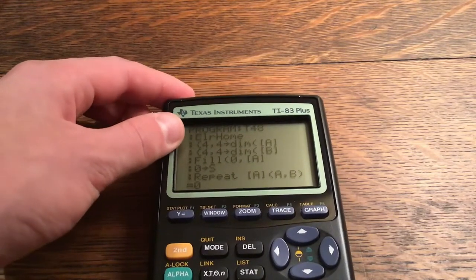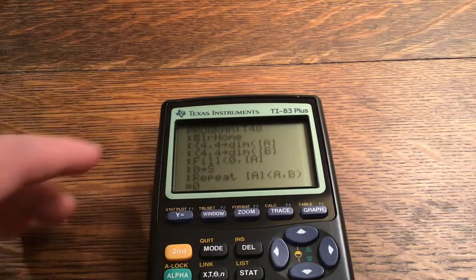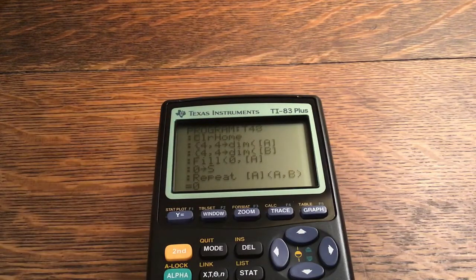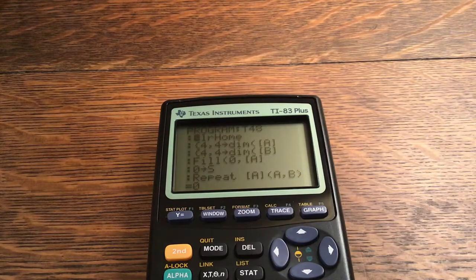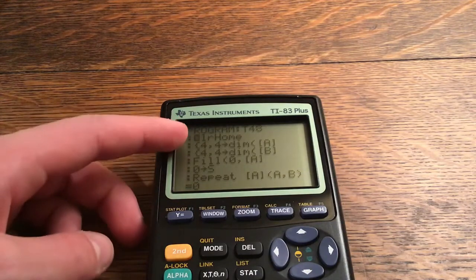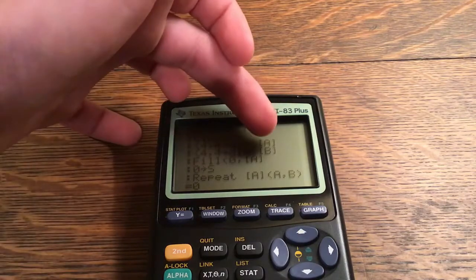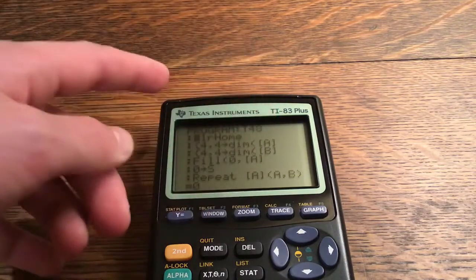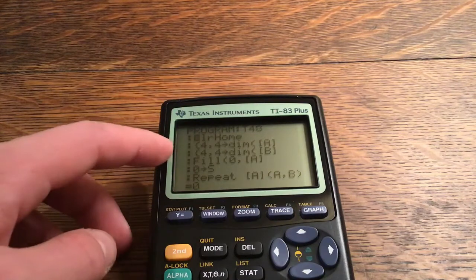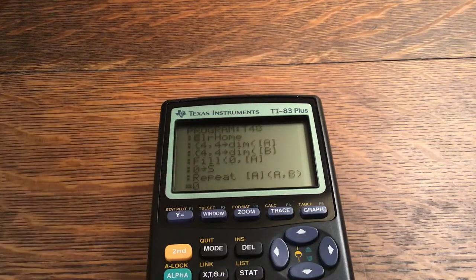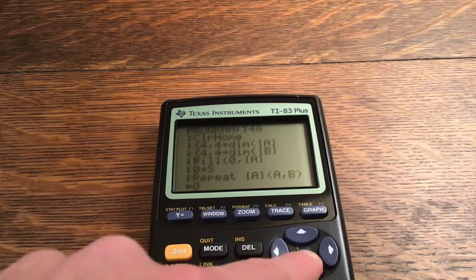First: Clear, Home. Then store 4 comma 4 into the dimensions of matrix A, and 4 comma 4 into the dimensions of matrix B. Right off the bat we're making both matrix A and matrix B a 4-by-4 grid. Then you fill zeros into matrix A. Then a For loop: zeros stored into S, Repeat until matrix A at (A, B) is equal to zero.